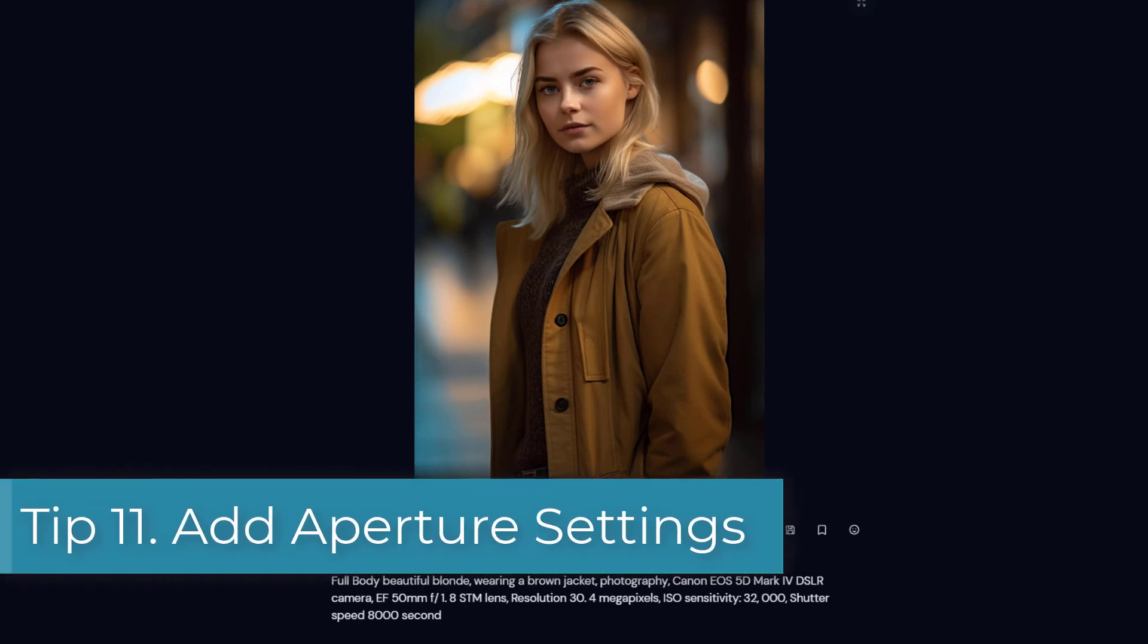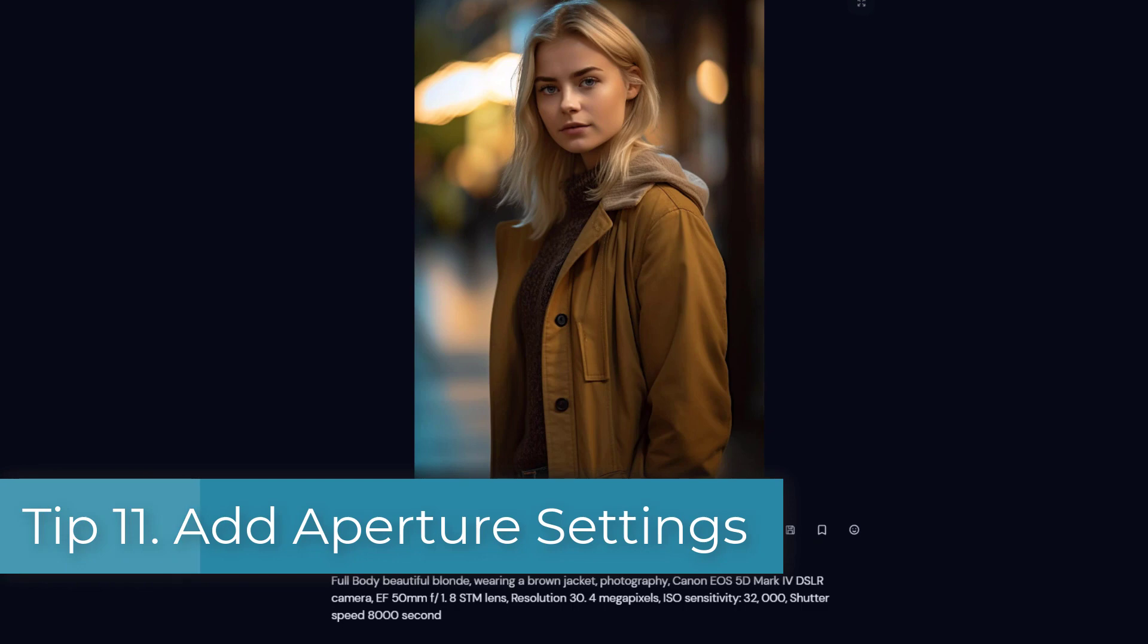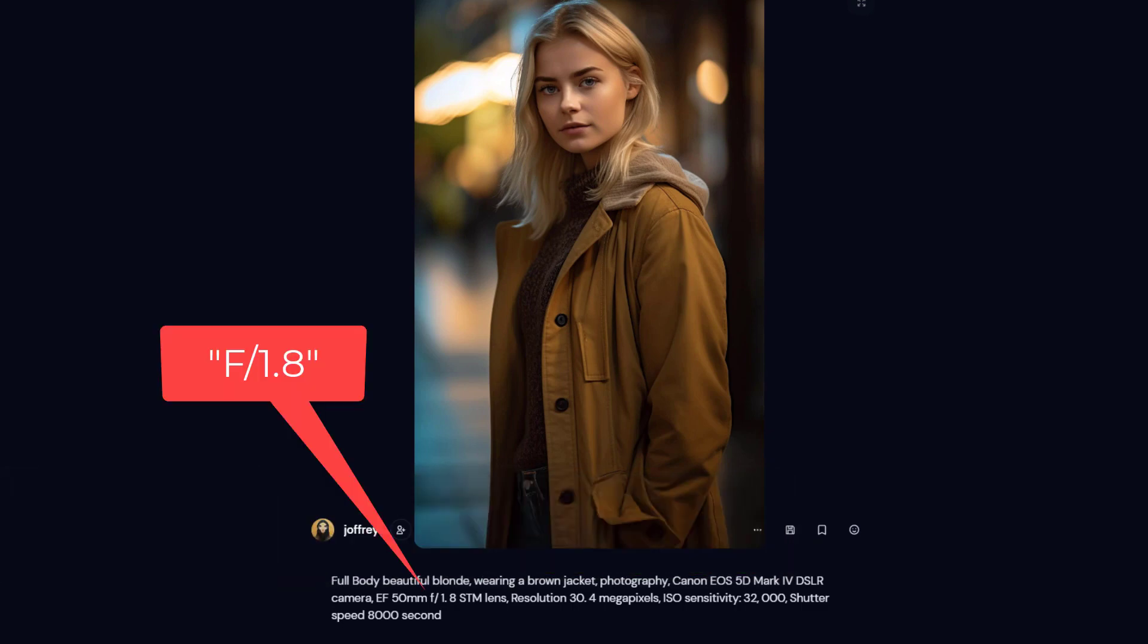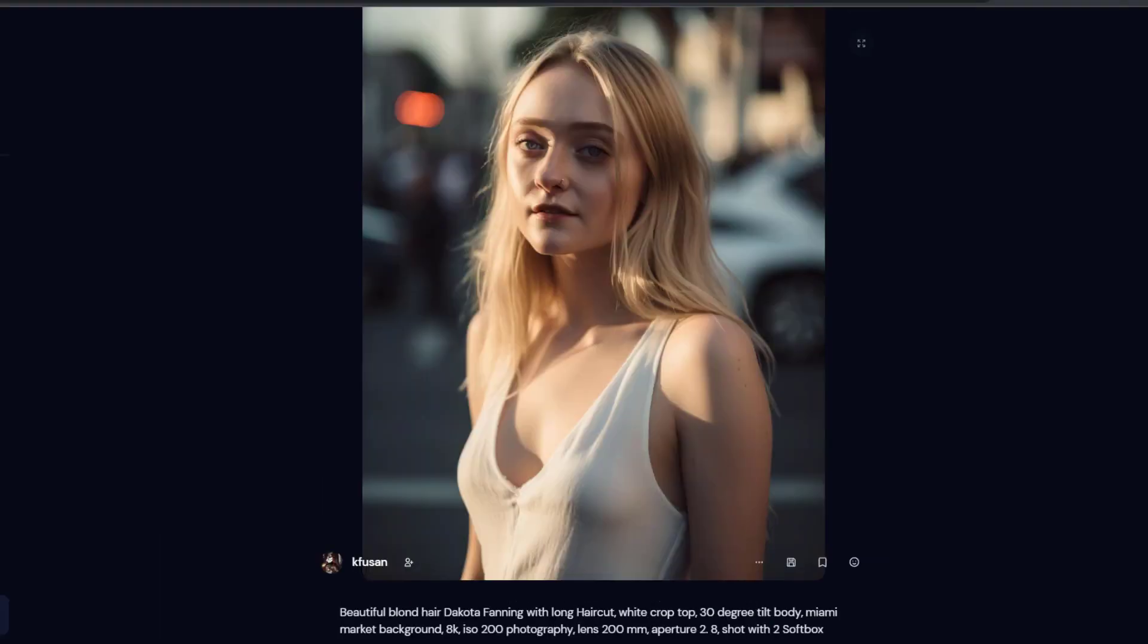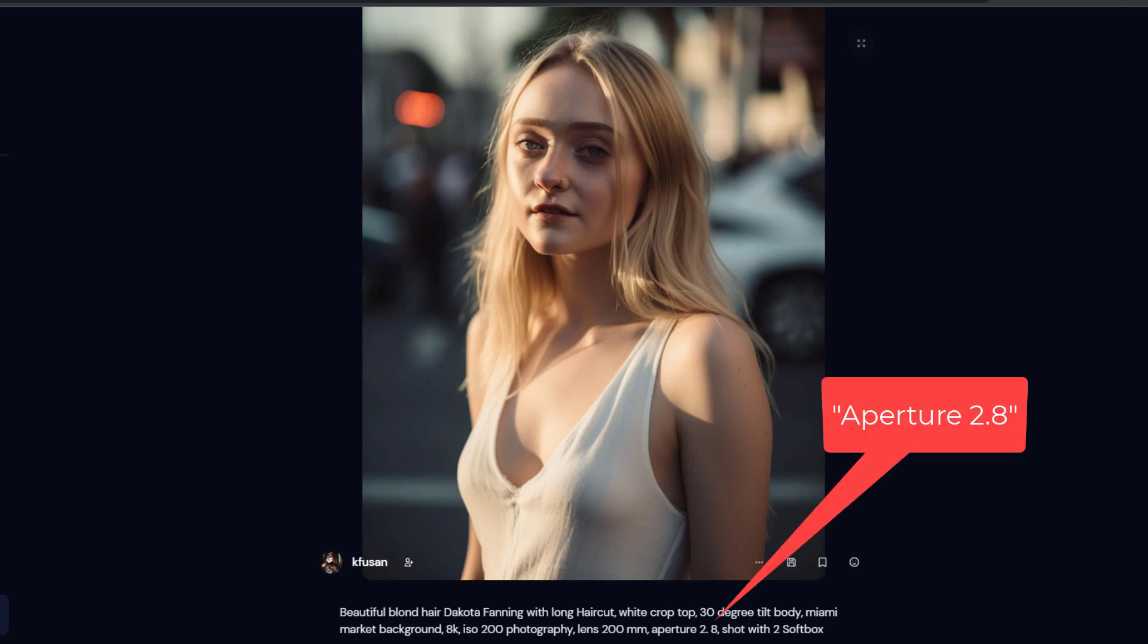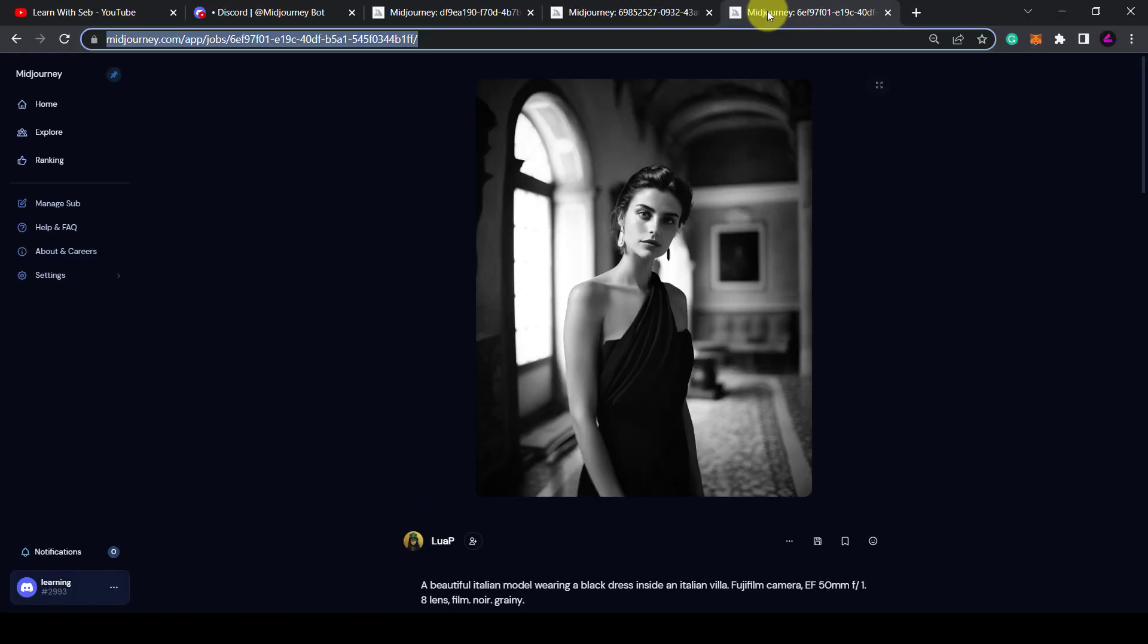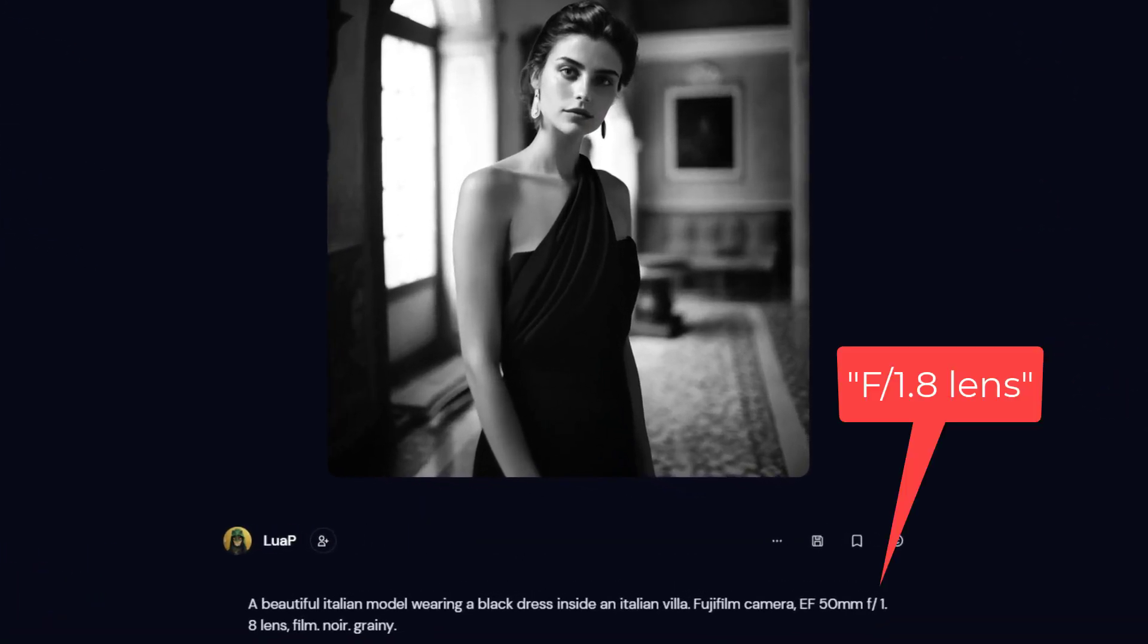Now to get an ultra creamy blurred background, Tip 11 is to add aperture settings to the prompt. This image has an aperture setting of f1.8, and this image has an aperture setting of 2.8. As you can see it's slightly less blurry than the previous image. And now this final image, as you can see, they've also put f1.8 in the prompt.